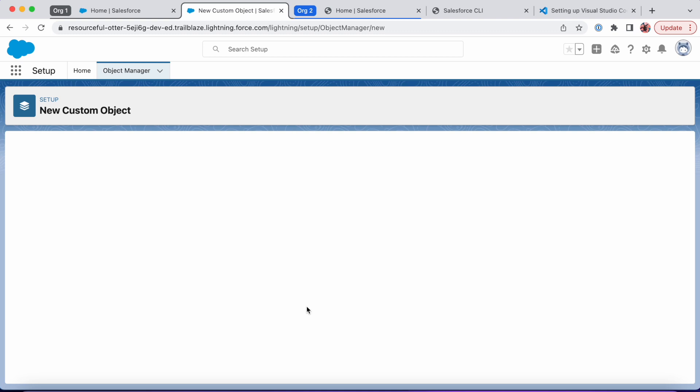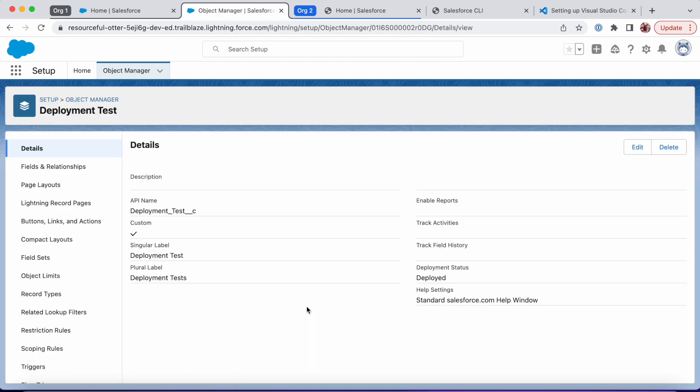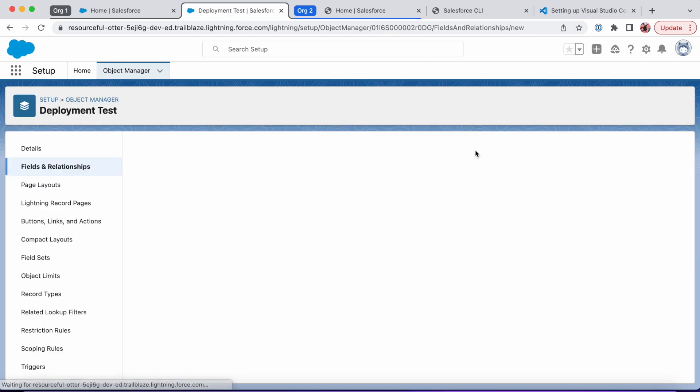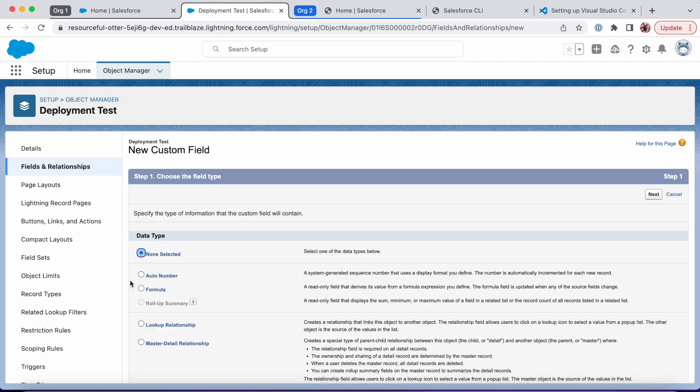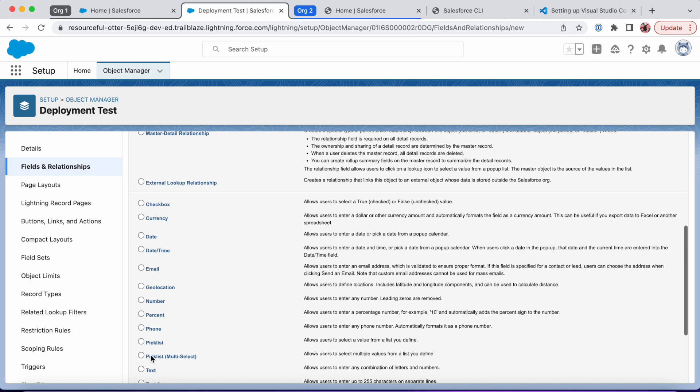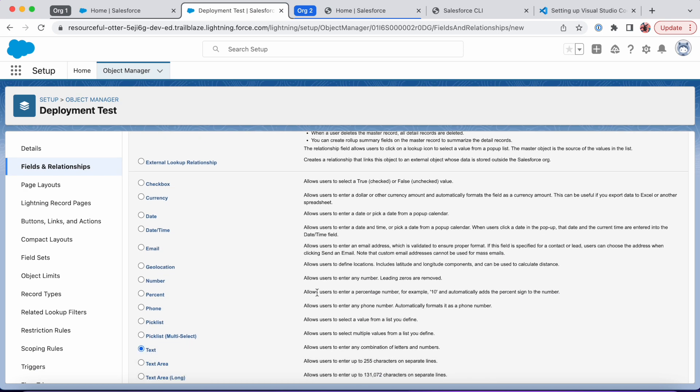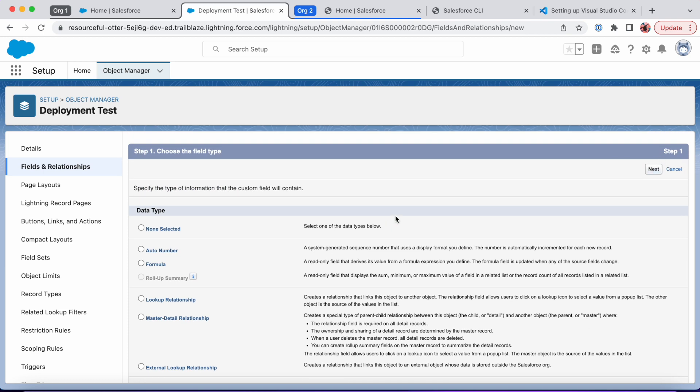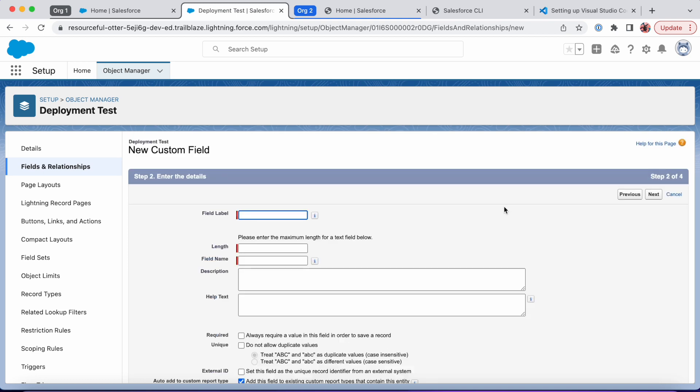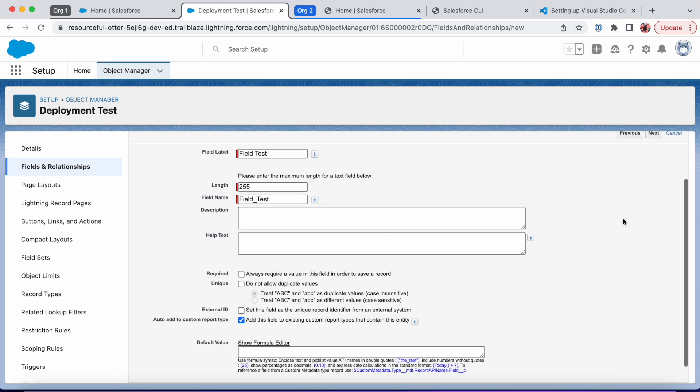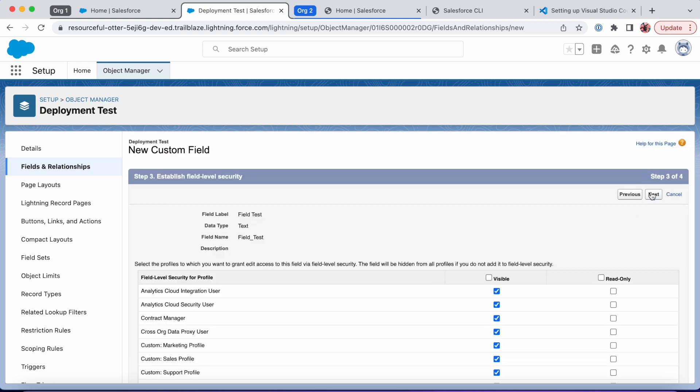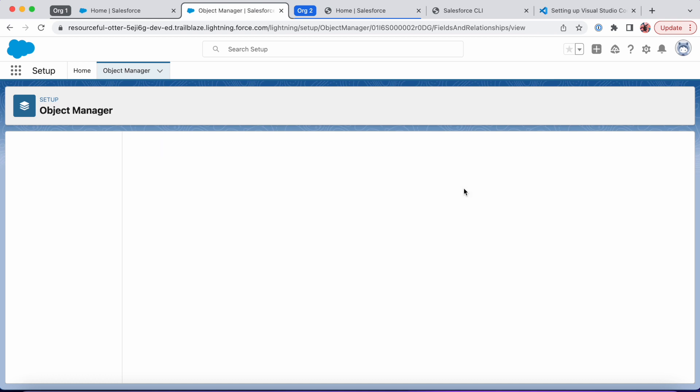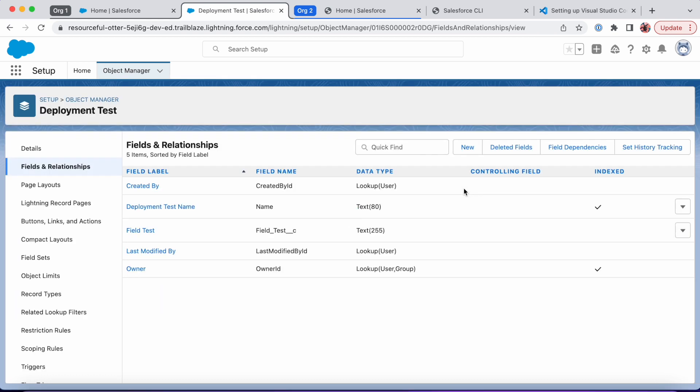We'll save it and then we're gonna create a custom field. Maybe we'll call this something simple—make it like a text field and we'll just call this 'field test.'